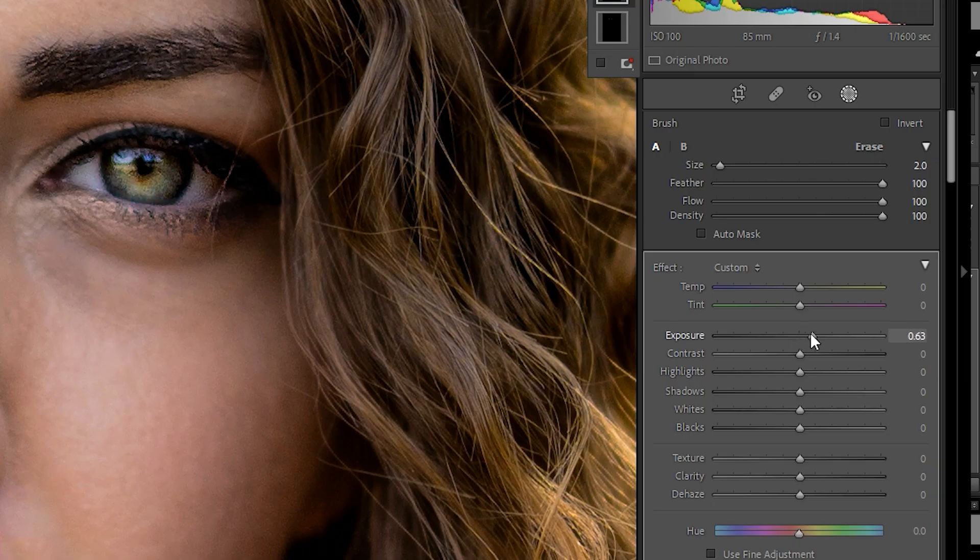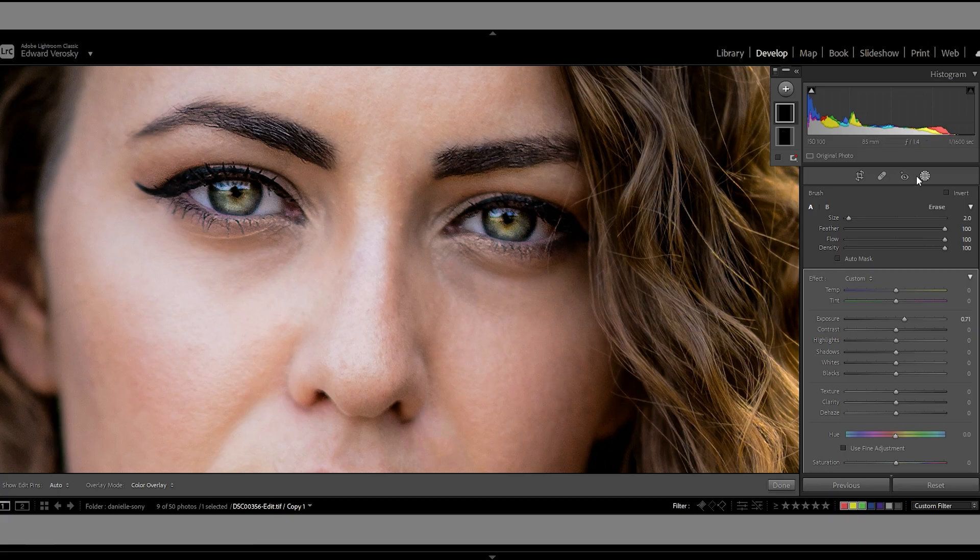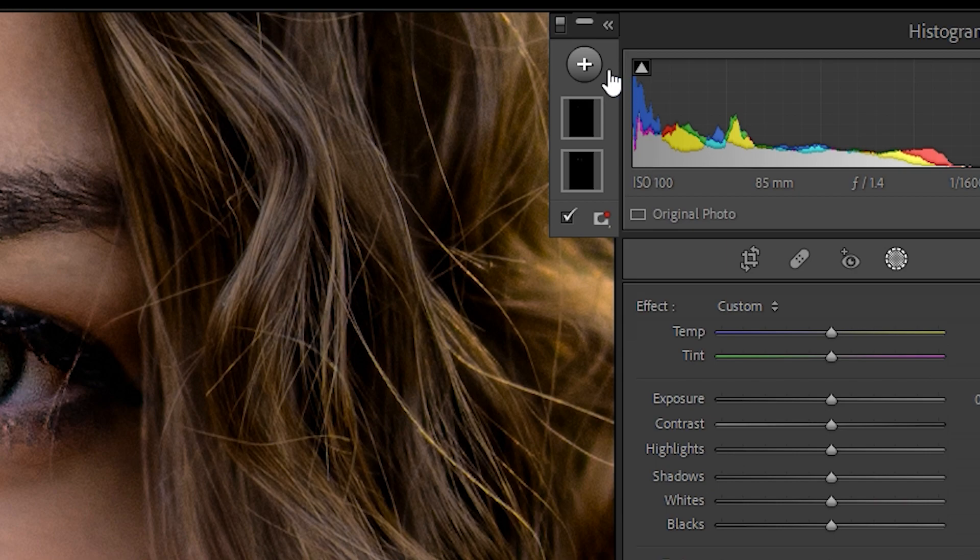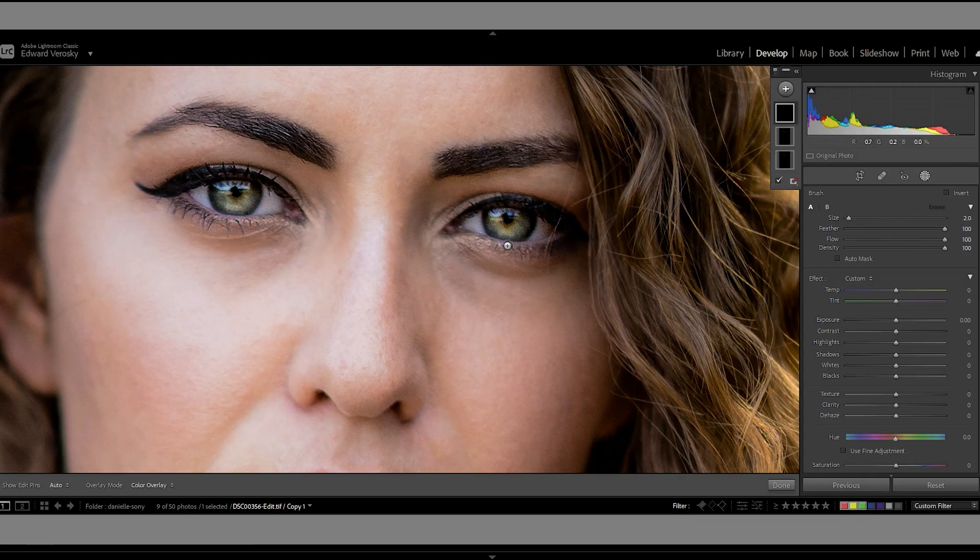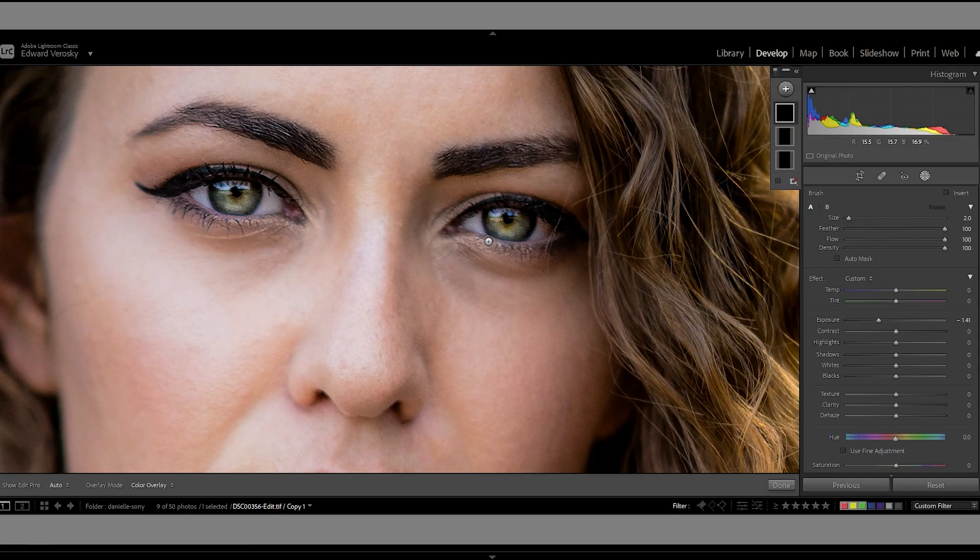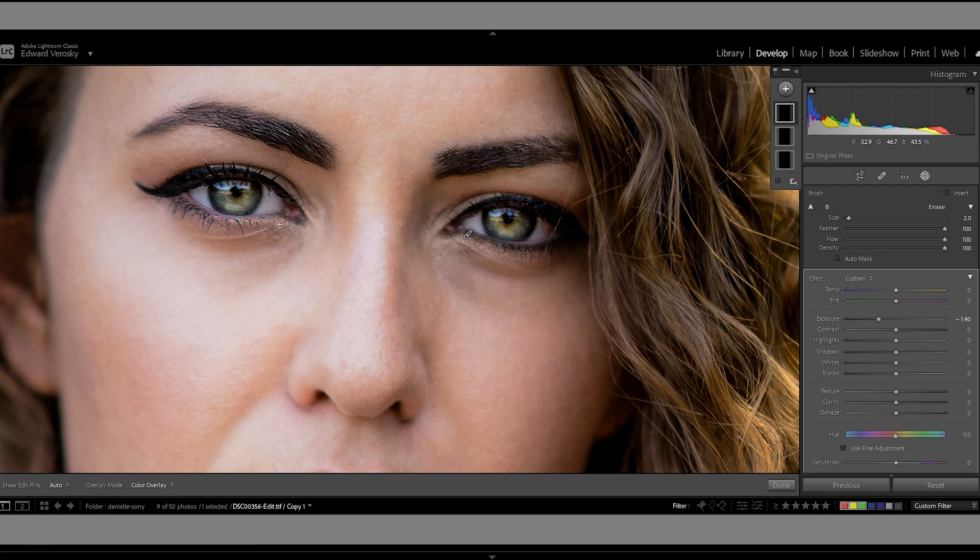Next, let's do something a little fun. I'm going to bring the exposure down like this and I'm just going to draw in a little bit of eyeliner.